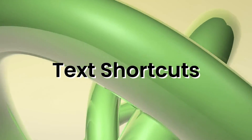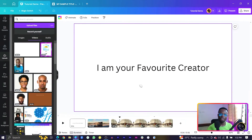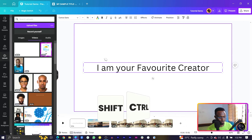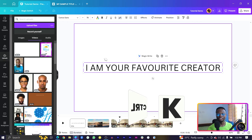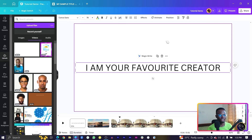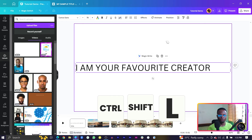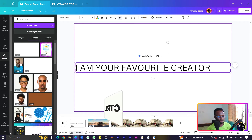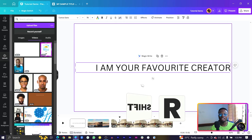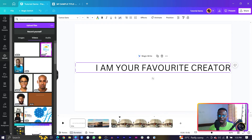Now for the text edit shortcuts. To make text all caps, press Shift+Ctrl+K and everything becomes uppercase. To align text to the left, press Ctrl+Shift+L. To center it, press Ctrl+Shift+C. And to right-align it, press Ctrl+Shift+R. You can see the text moves according to whichever alignment you choose.